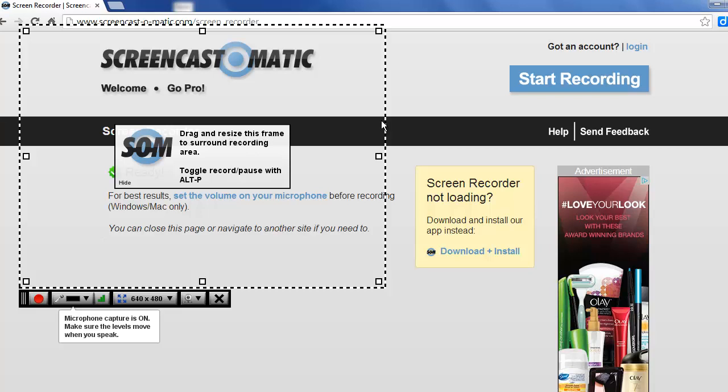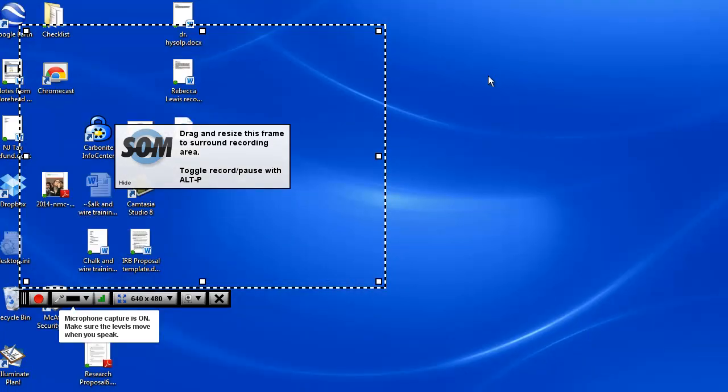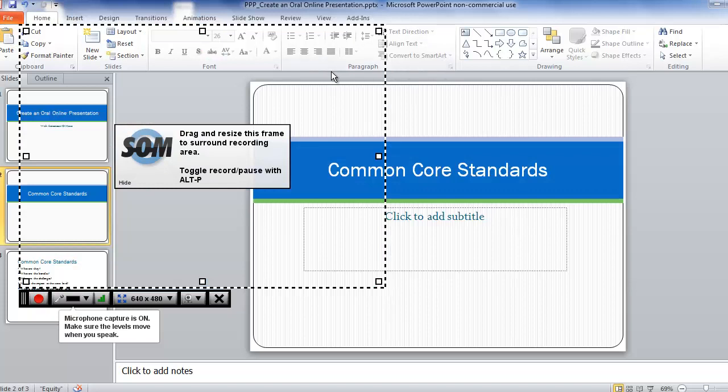So before you begin recording, minimize the Screencast-O-Matic web page and I'll open up my PowerPoint presentation.